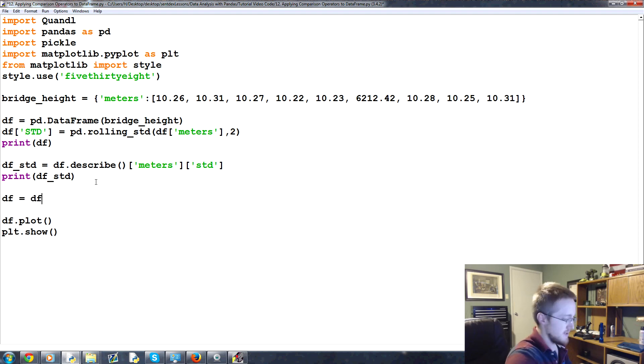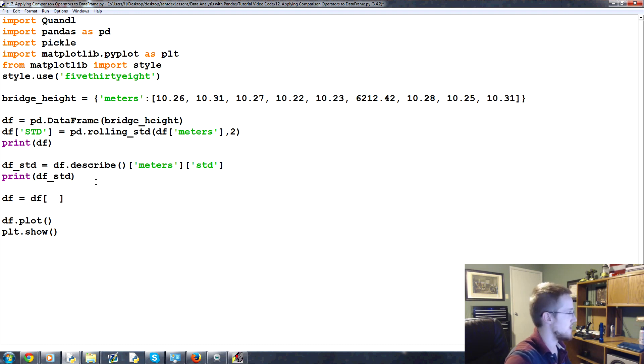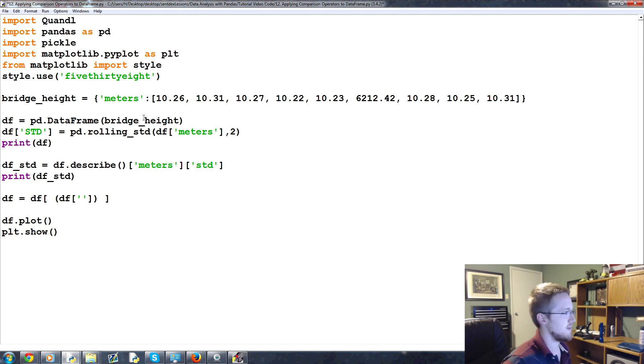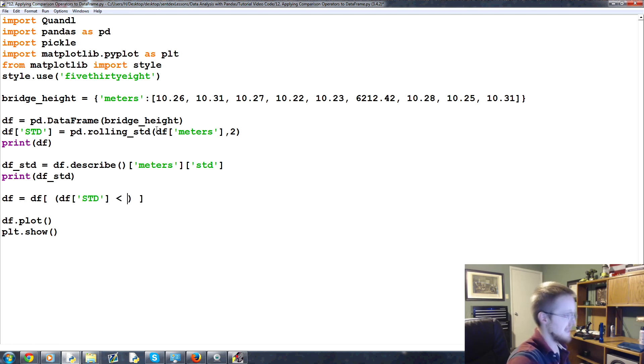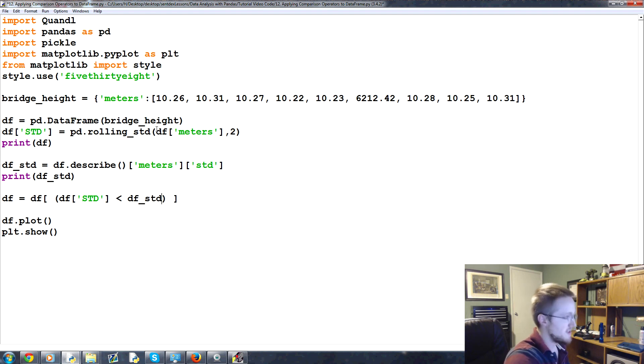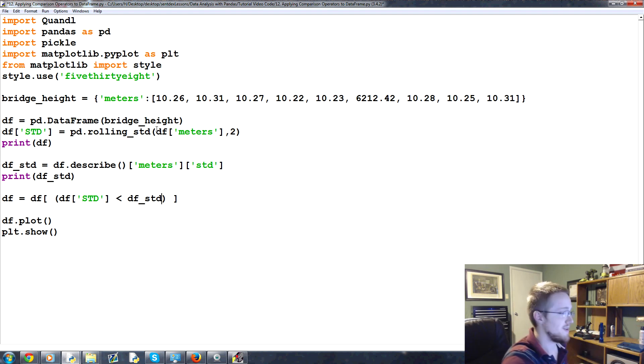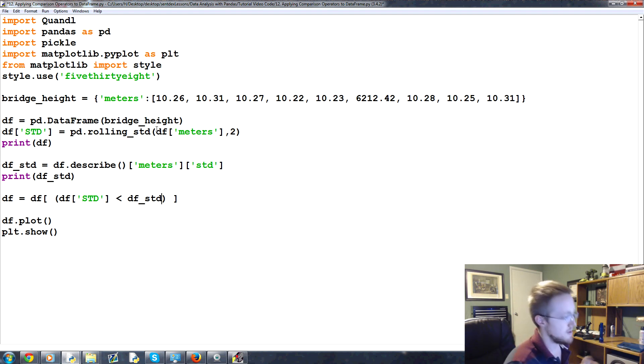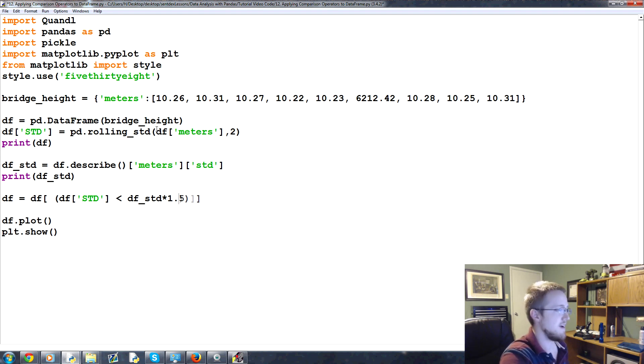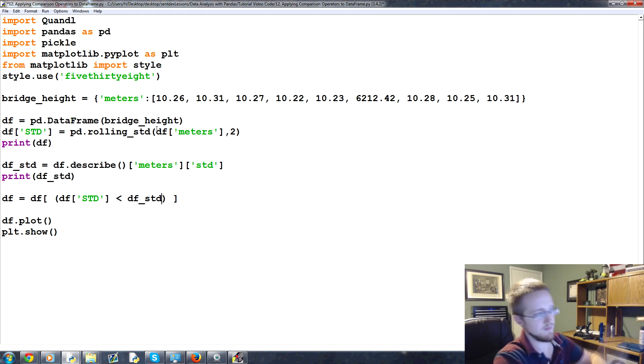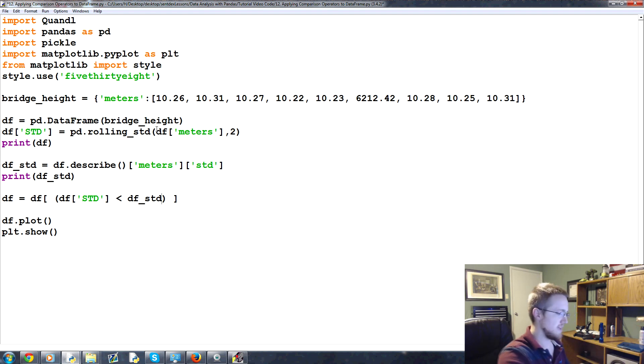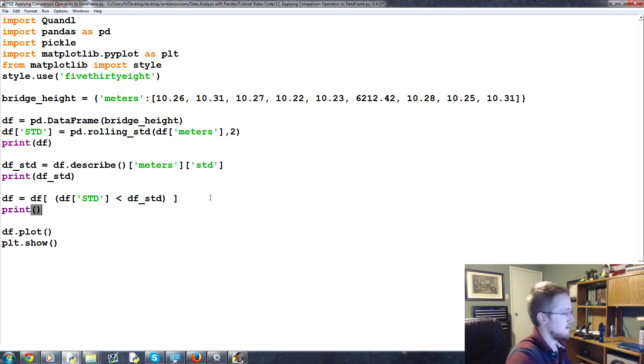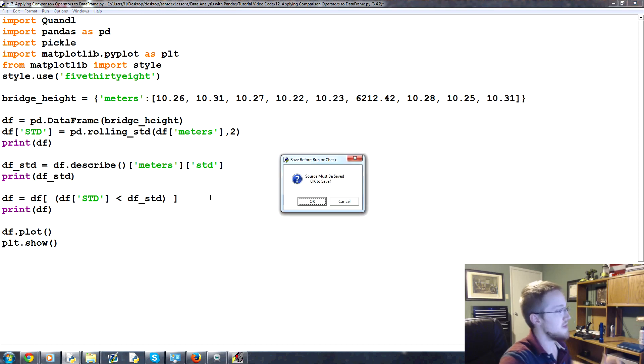So then what we can do, now that we have that df_std, is we can redefine the dataframe. We can say df equals df where, okay, this just kind of gets a little clunky, but this is how it works. You have where the df std is less than the df_std. Now you might want to say, you know, you might want to allow for something higher than generally the average std. But if you do have an outlier, obviously we have our outlier, so it displaced the average std significantly. But in most circumstances, you'd probably have something like that, or maybe like that. Something along those lines, maybe. Or you might even use the 75% standard deviation that you could get with the standard deviation column that we got. But this is just a really quick example of how you might go about doing this.